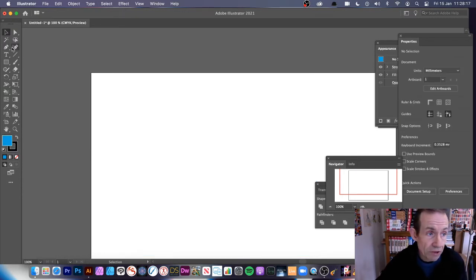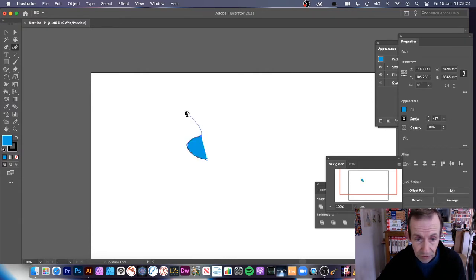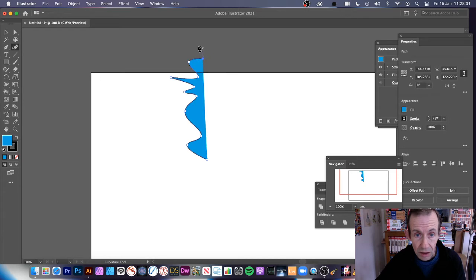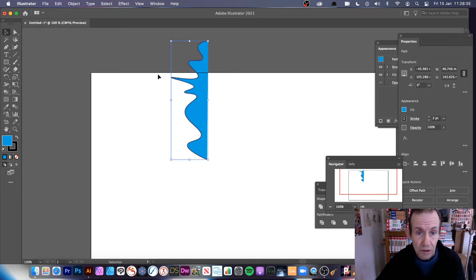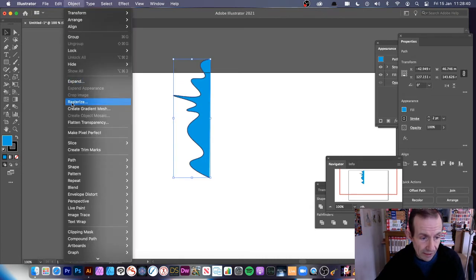I'm going to remove that and now quickly show you with the Curvature tool instead. So there's the Curvature tool. Exactly the same — this time I'm going to get a slightly curved design. And Escape. So you've got that design there. What you can do, again, go to Object and go down to Repeat and Mirror. And you've got the design there.